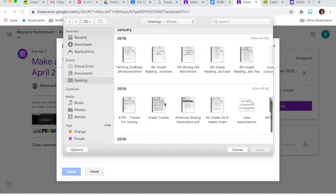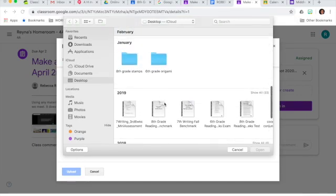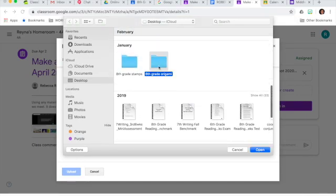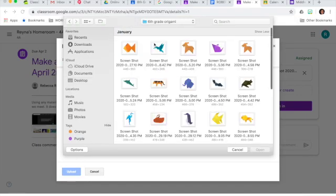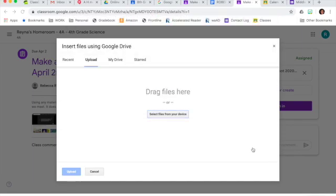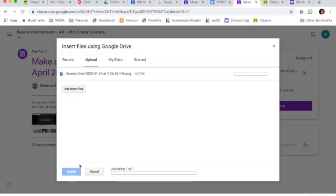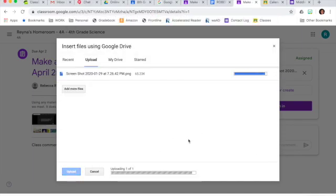So here I'm just going to choose any random picture to attach there just so you can see that I can choose multiple images to submit.